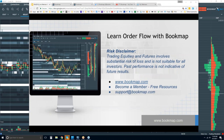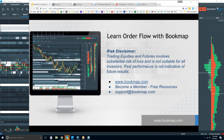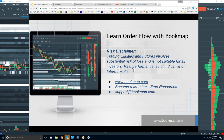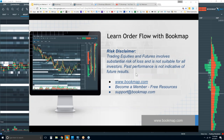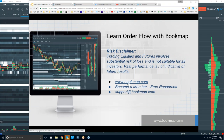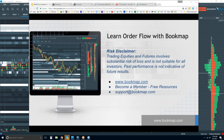Welcome to the webinar. A risk disclaimer: trading equities and futures involve substantial risk of loss. It's not suitable for all investors. Past performance is not indicative of future results. You can go to bookmap.com for more information.